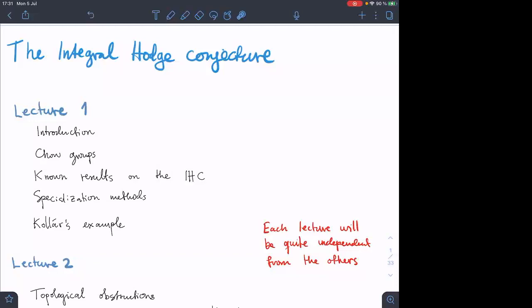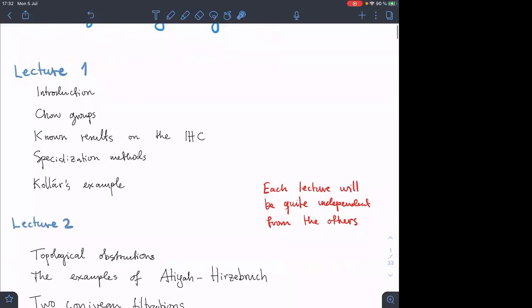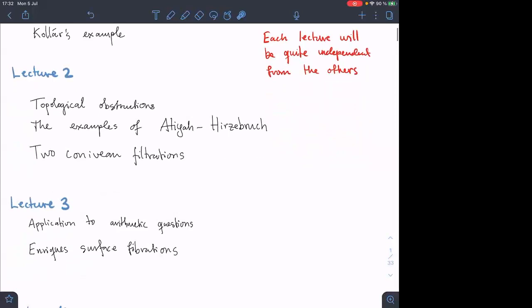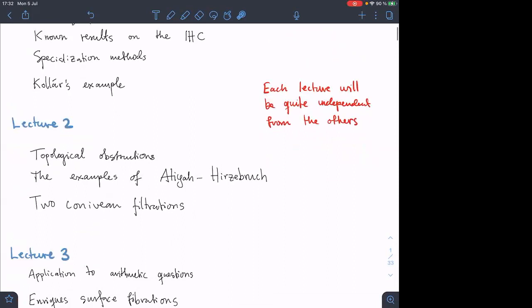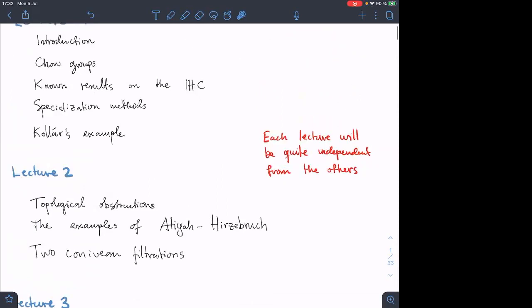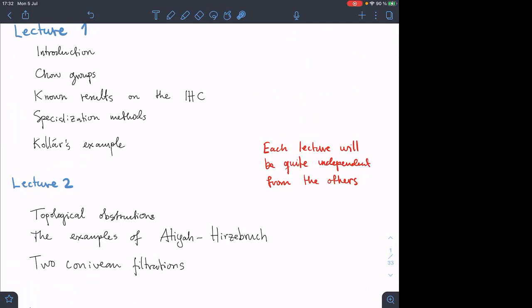Thanks to everyone for tuning in so late. I'll give four talks about the integral Hodge conjecture, which was mentioned in Emanuela's talk this morning. It's a big subject, so I decided to divide it evenly into four lectures. The idea is that these four lectures will be somewhat independent, so even if you miss lecture two, you could still drop in on later lectures.